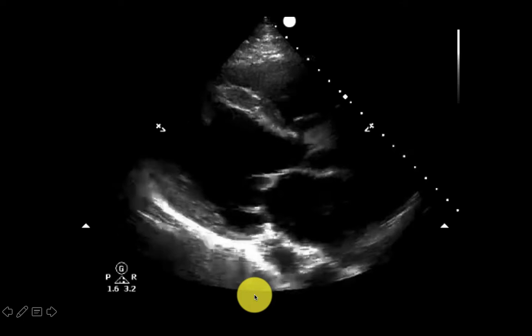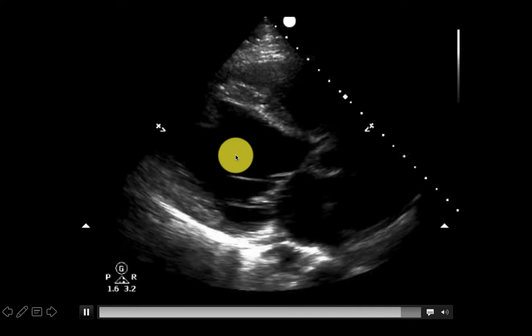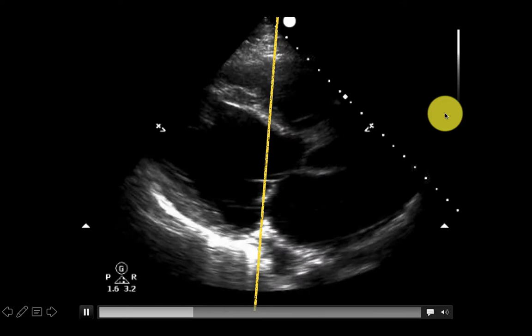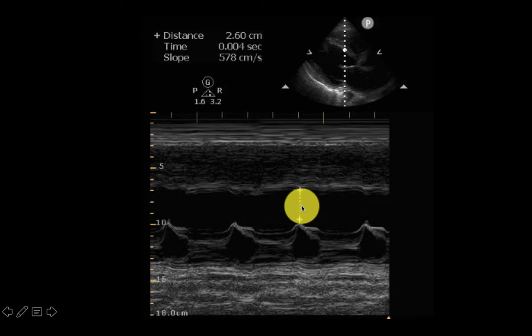This is an example of a heart with a reduced ejection fraction. Here's our right ventricle, our left ventricle, our left atrium, our aortic outflow, and our descending aorta. Pay attention to that anterior tip of the mitral valve. When we drop the M-mode line through the tip of the valve, we'll plot and see that the space between the E-wave and the top of the septum is actually 2.6 centimeters, correlating with a very reduced left ventricular ejection fraction.